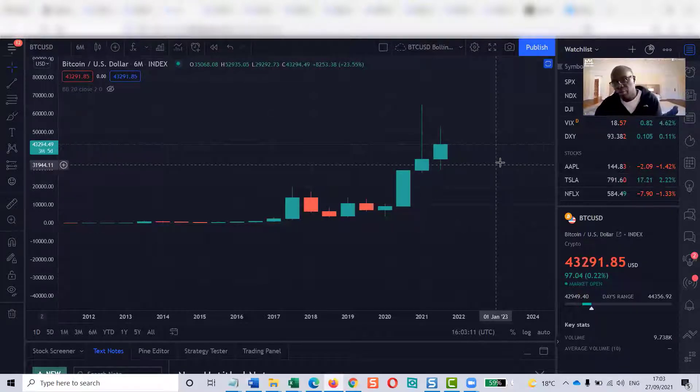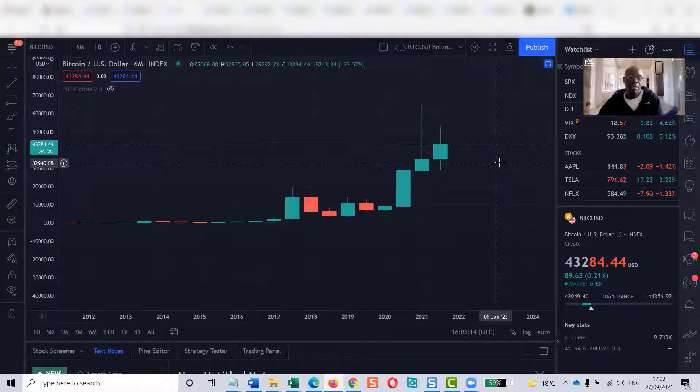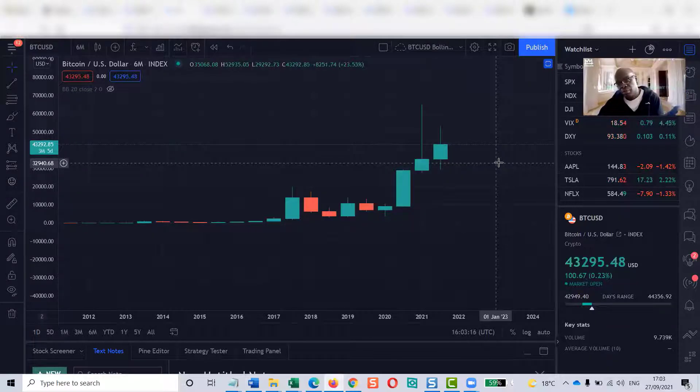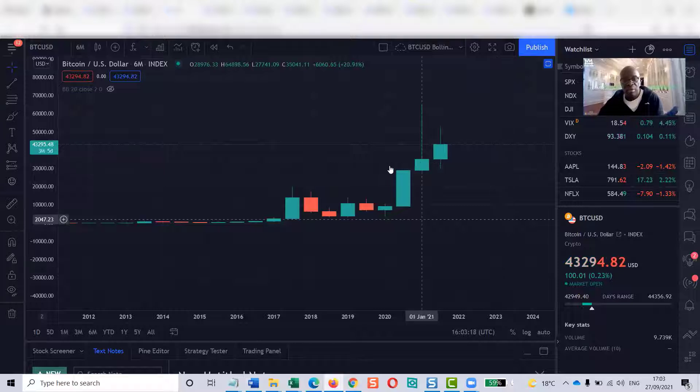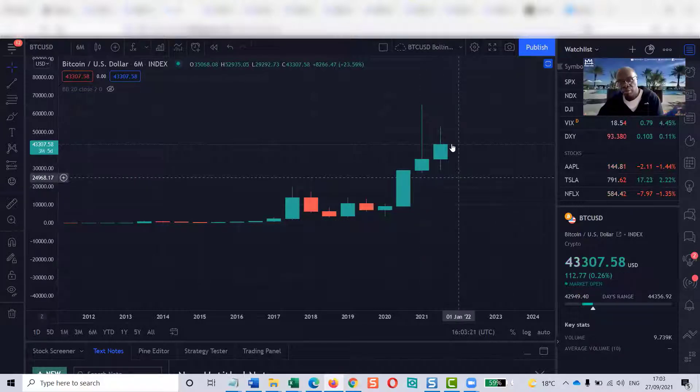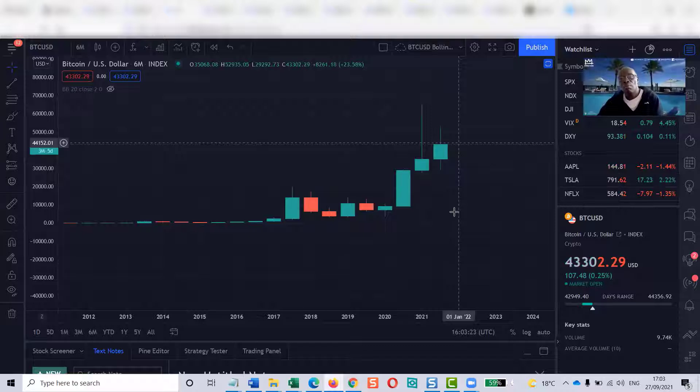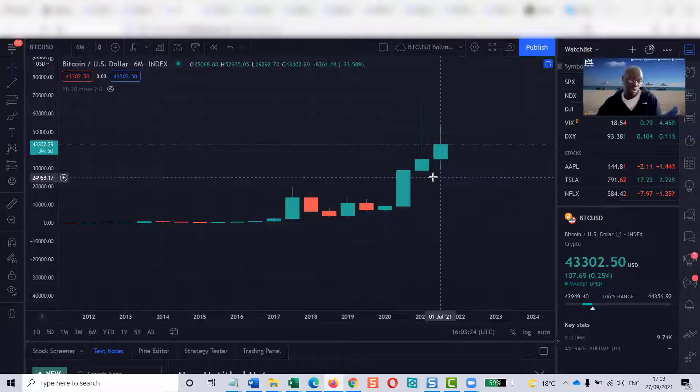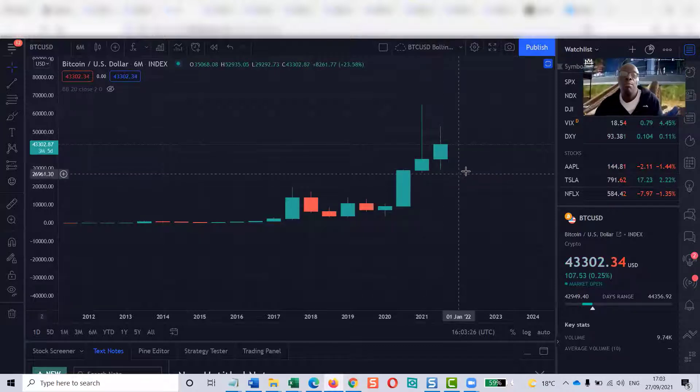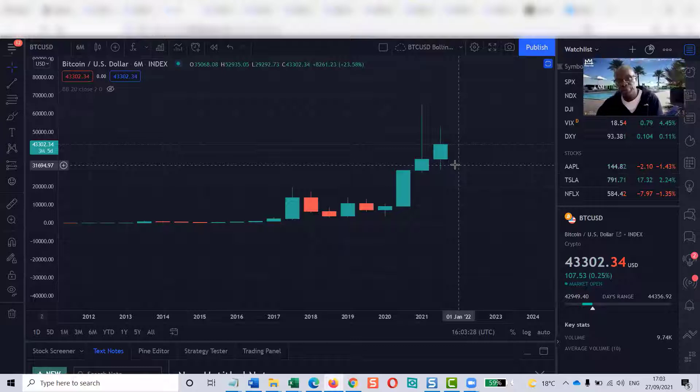We'll keep observing it on a daily basis. Within the next two and a half weeks, you're going to see quite an interesting move from Bitcoin. Those who position themselves in the right way will be able to take advantage of it.